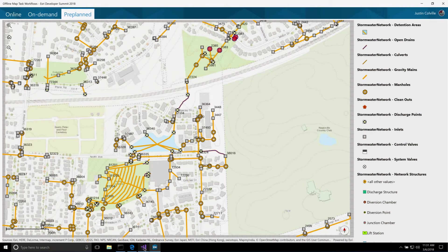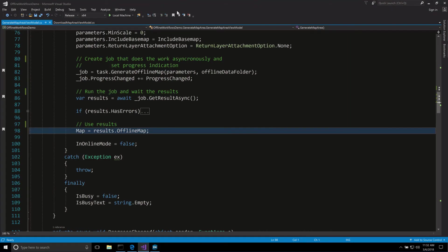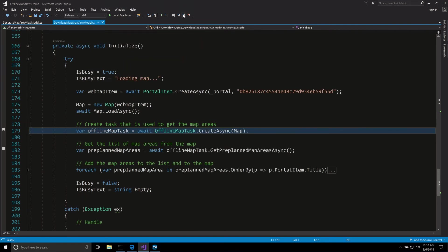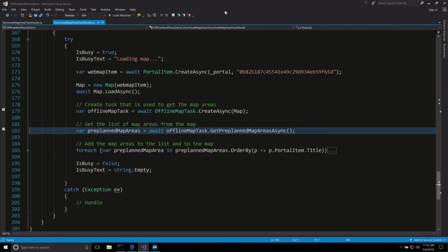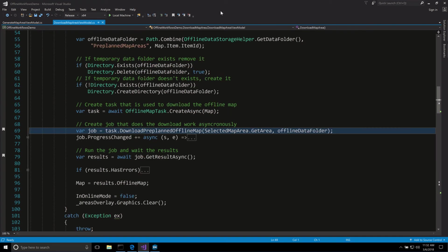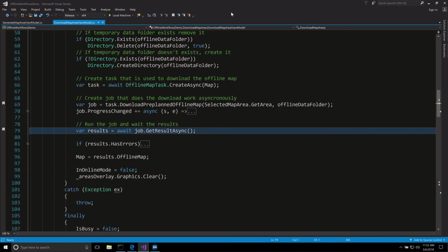Looking back at the code, again we use our offline map task, but this time we get a list of the map areas related to our map. When the download button was clicked, we use the selected area to create our job and then run it to do the download. So just a quick look at some of the enhancements we've made to working with maps.